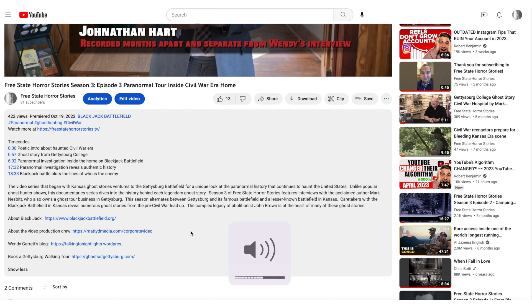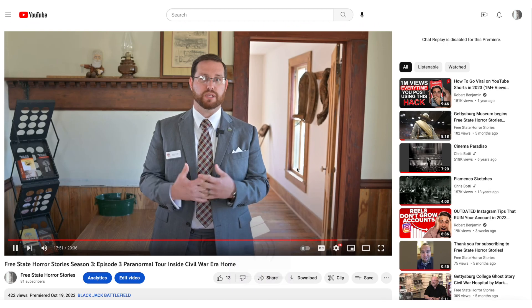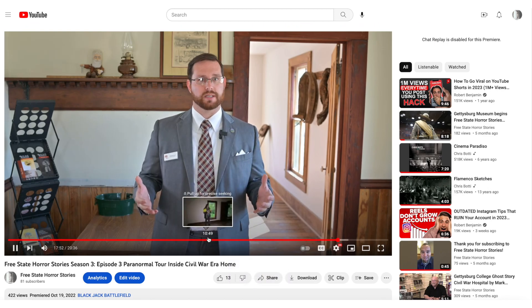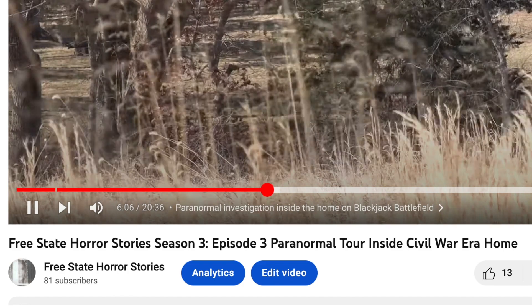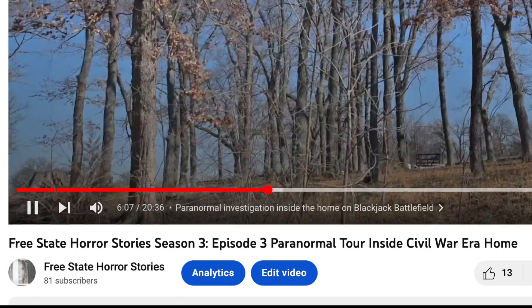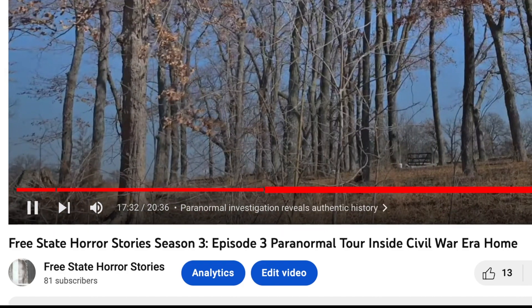That means those are actually clickable by the viewer on YouTube and they can jump right to the appropriate chapter if they just want to watch one segment within your video.